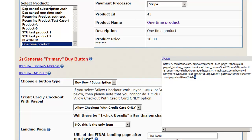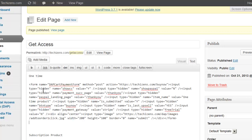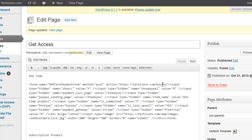Now let's take the button code and put it on the sales page. This is the one-time product that we are trying to sell. In text mode I'm going to enter the button code from DAP, then click update. This button will sell the one-time product we created, take users to the buy now page in WordPress, and allow them to complete the purchase using Stripe. Now let's test it and check the user experience.